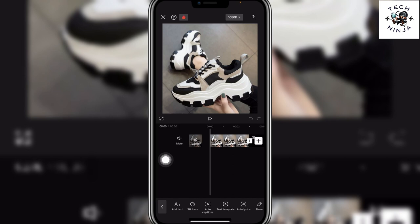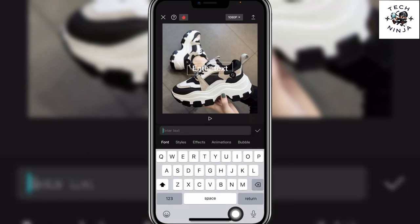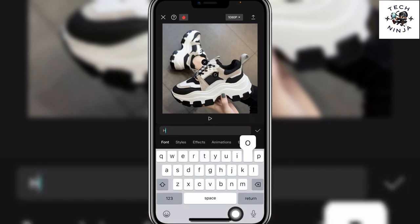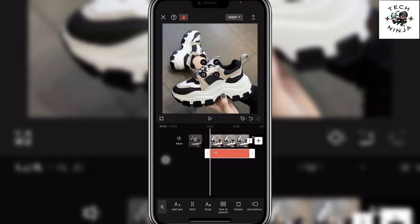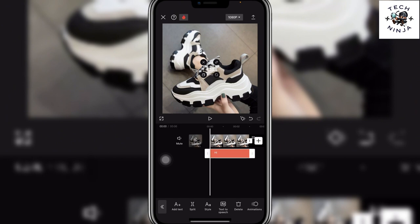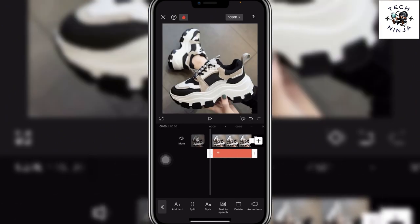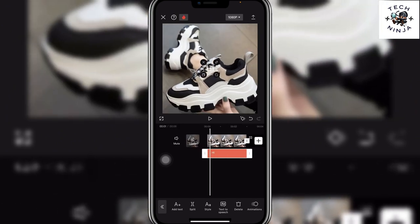Now you can just click Add Text and then type anything that you want to add over here, and then click the tick. Now you can see I have added this text over here.